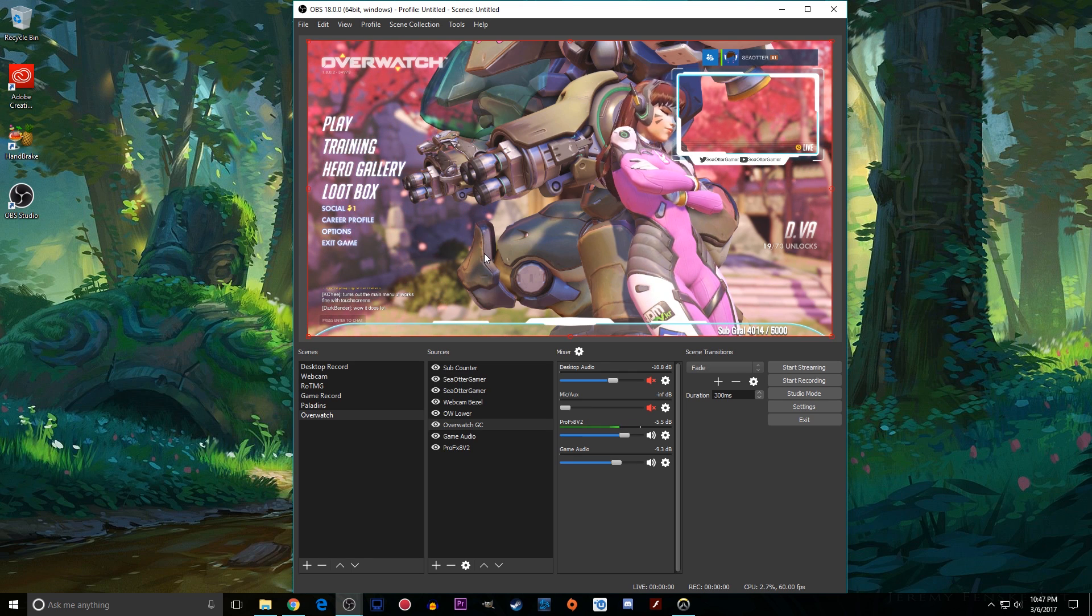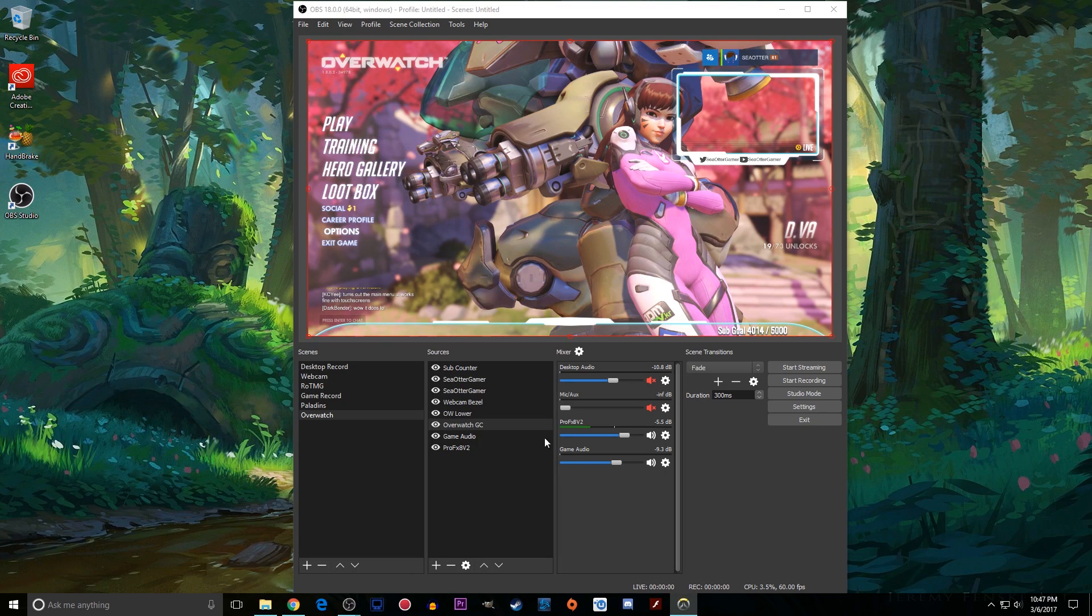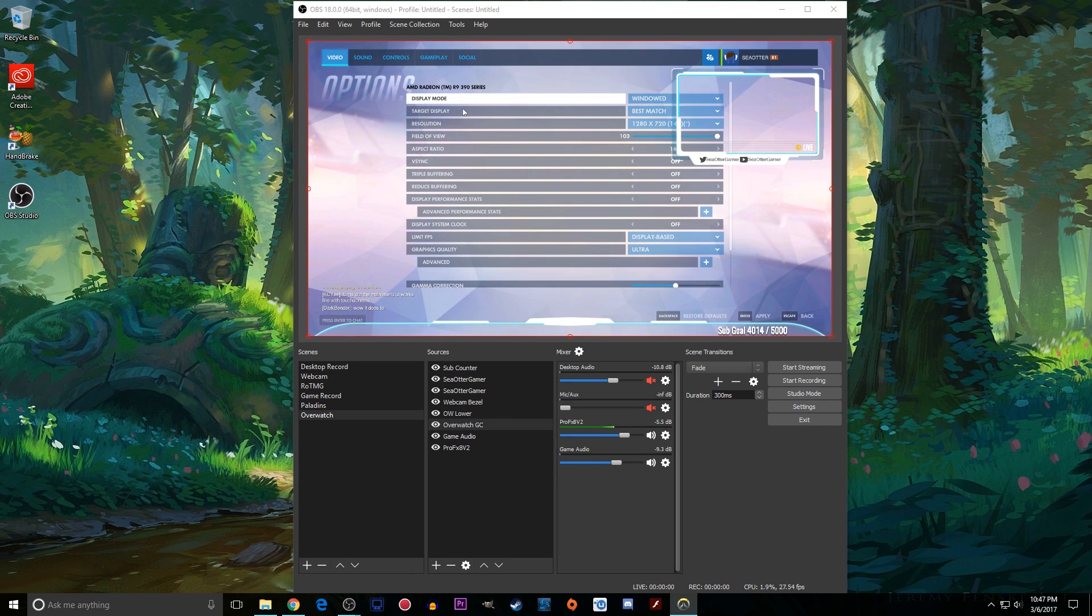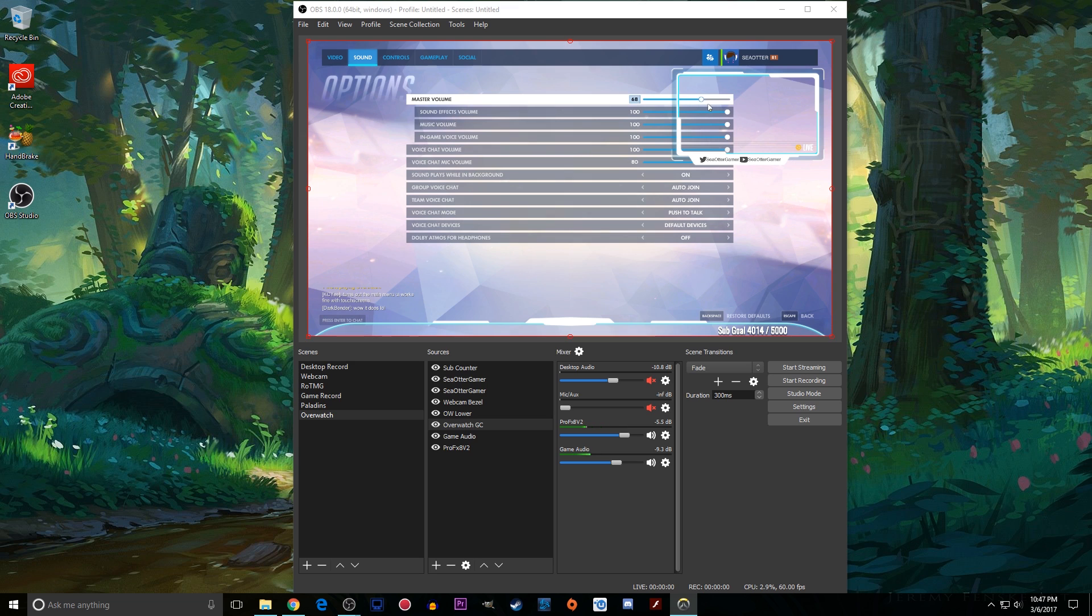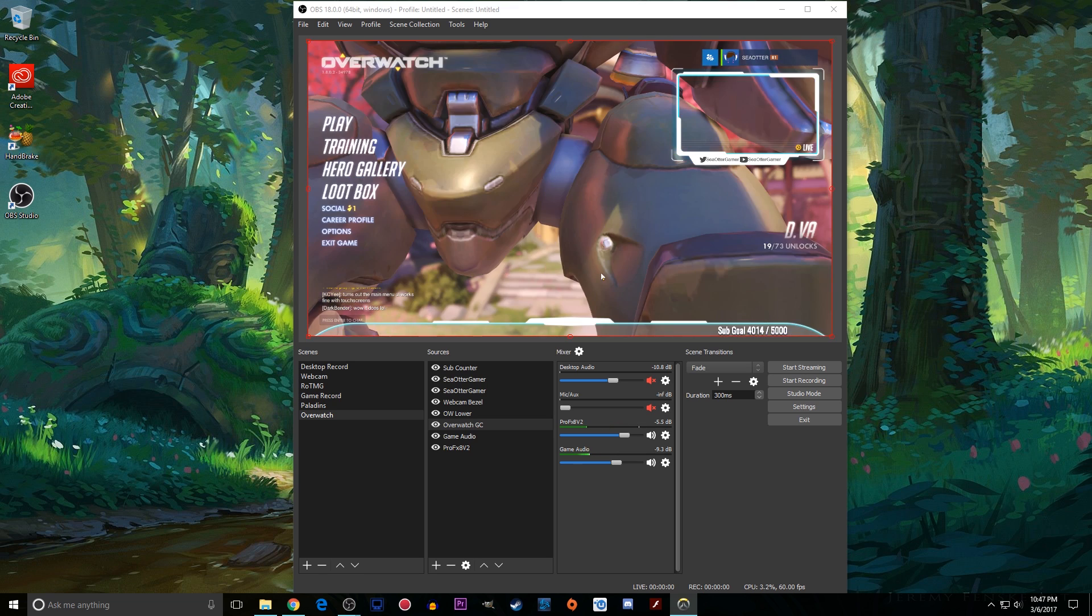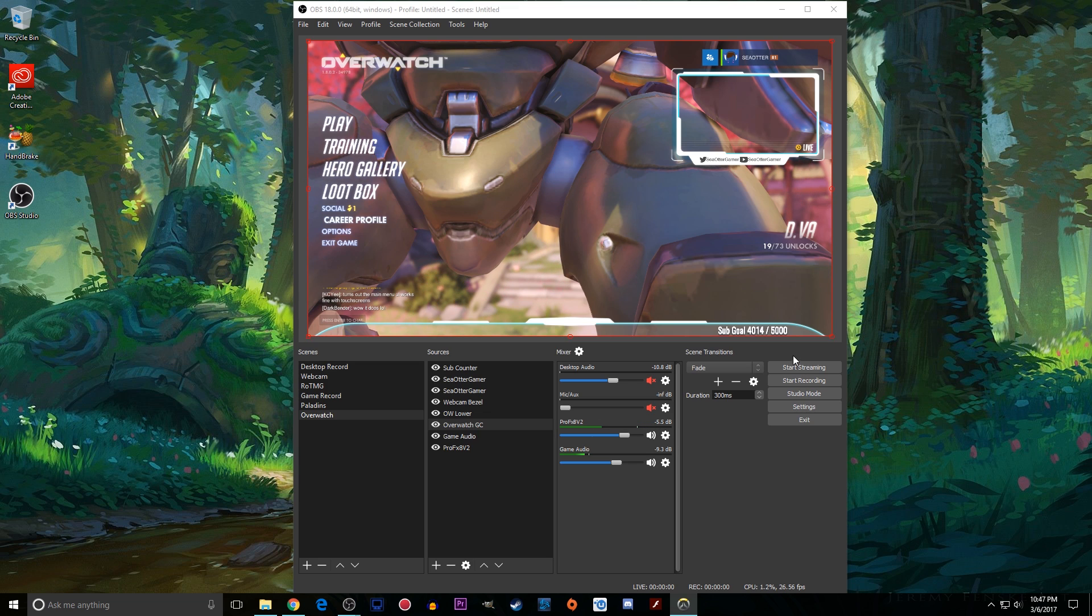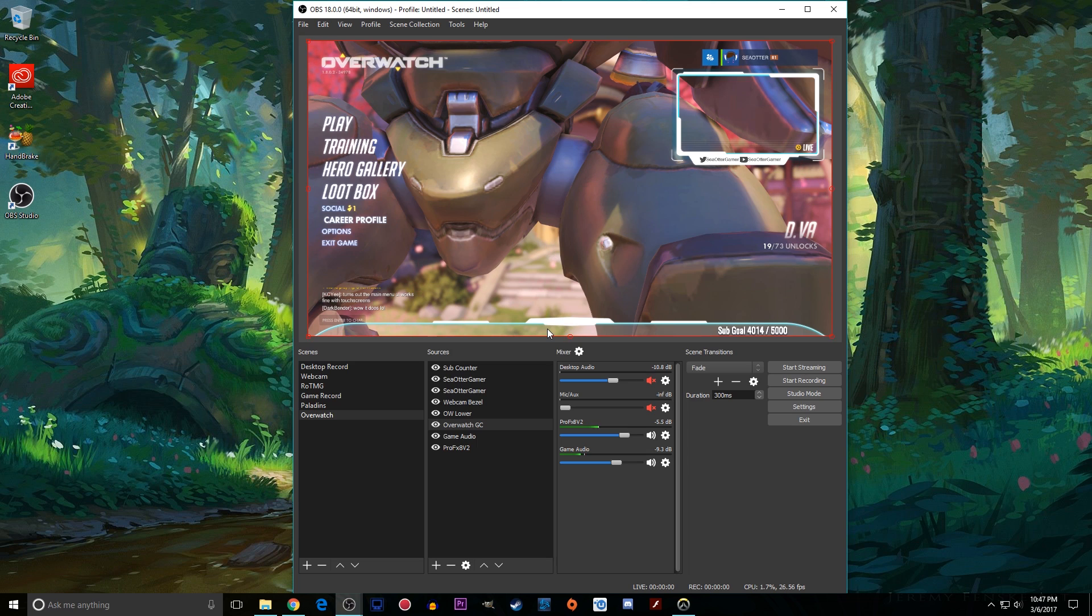And of course, to show you guys that the audio works, let me just go in here. And I will just add some music in the background. And maybe about there. Perfect. Wow. Hello. Hello, D.Va's crotch, or I guess that's the mech's crotch or whatever. But anyways.